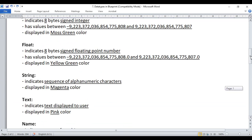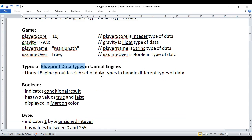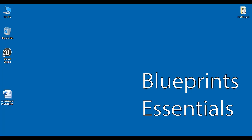That's it for this video tutorial. I hope you have clearly understood what a data type is and what the different blueprint data types available in Unreal Engine are. In the upcoming video tutorials, we are going to discuss each of these data types in detail, in depth, step by step. If you like this video, hit the like button and share with your friends. Do not forget to subscribe to our YouTube channel. Keep learning, keep coding, keep sharing. Thank you very much, see you in the next tutorial.